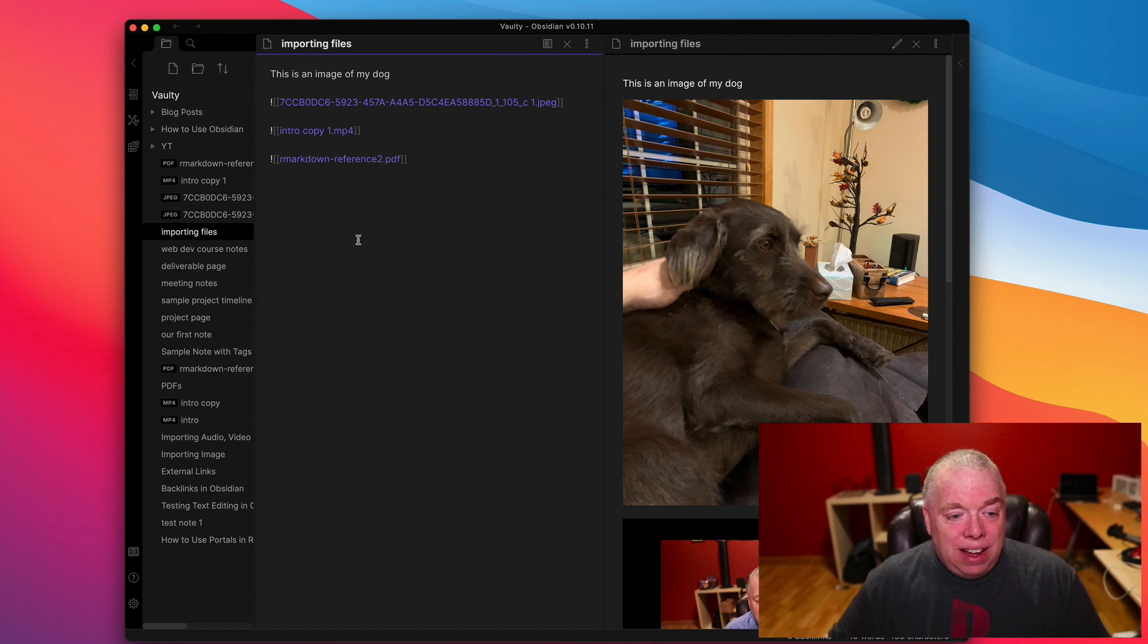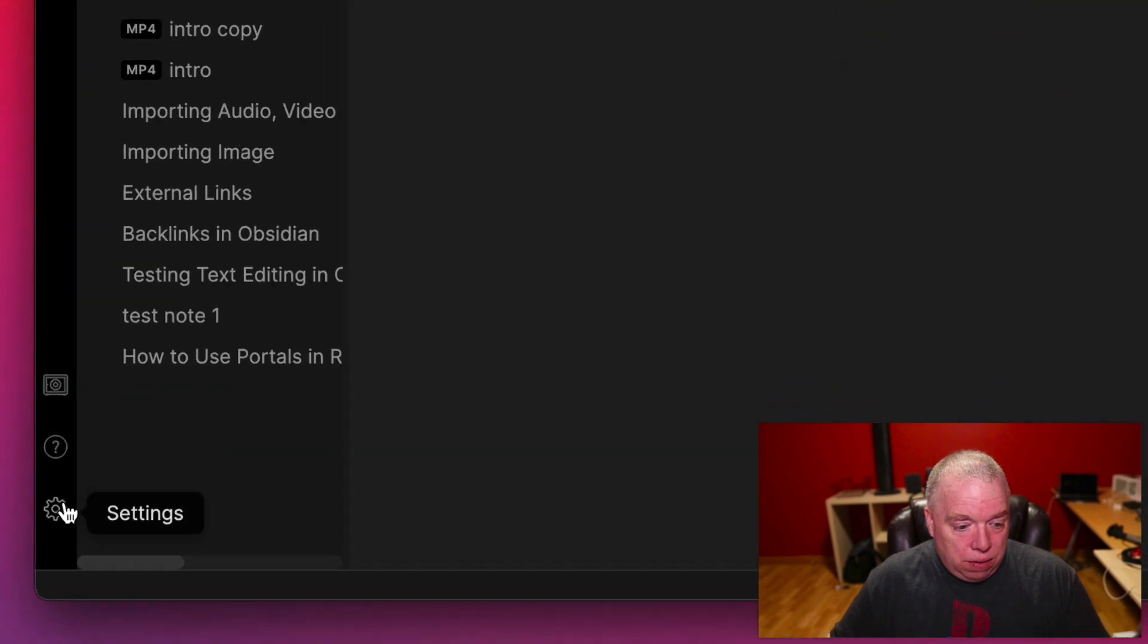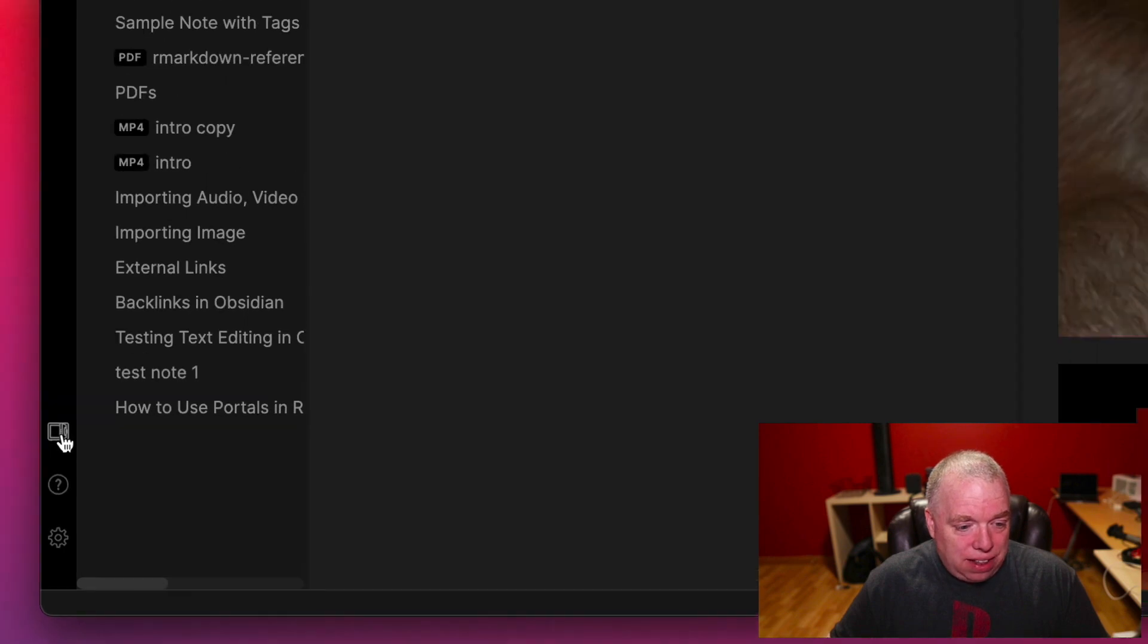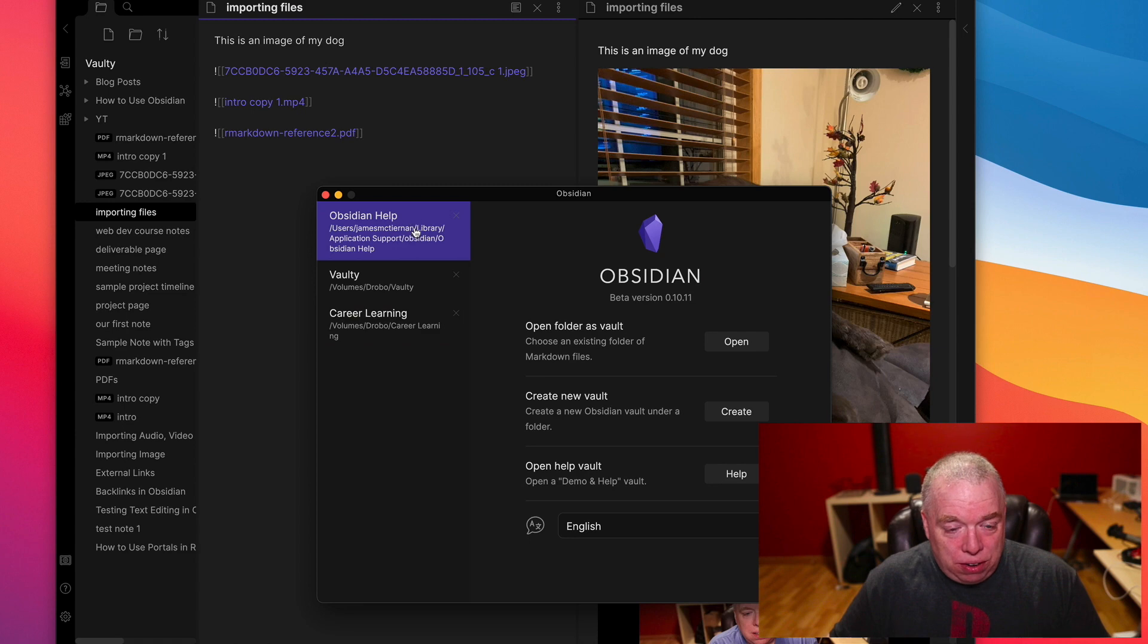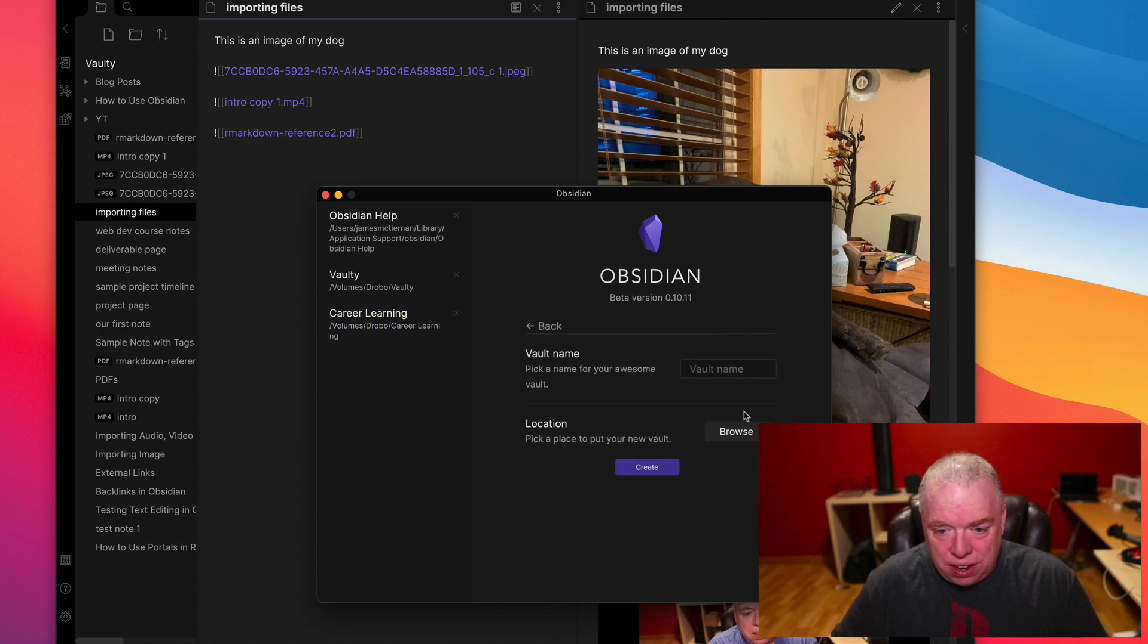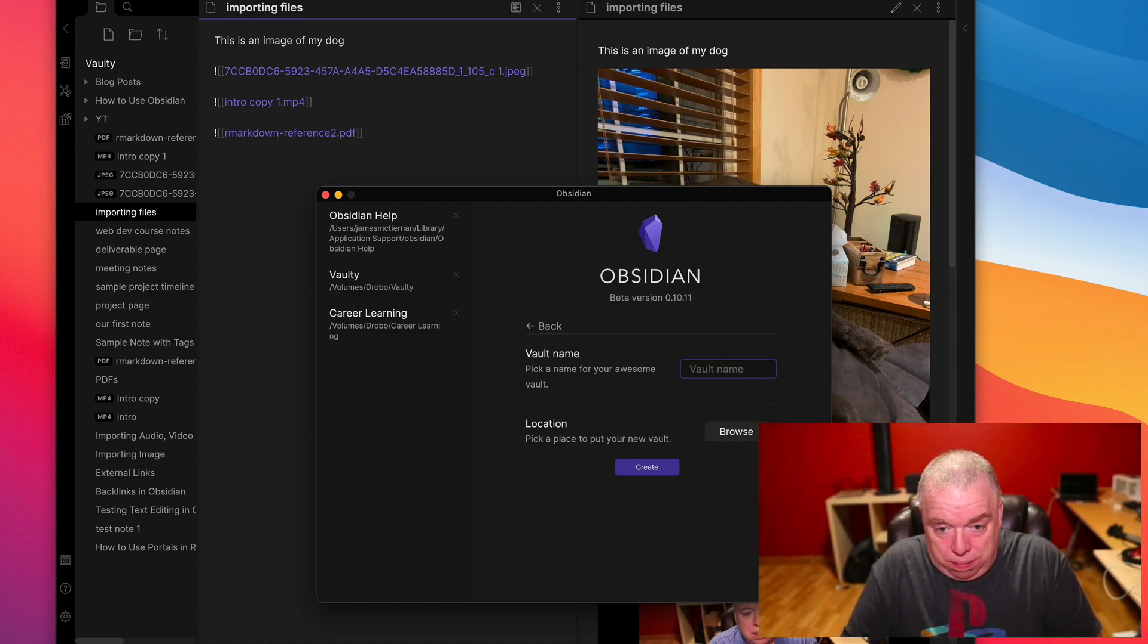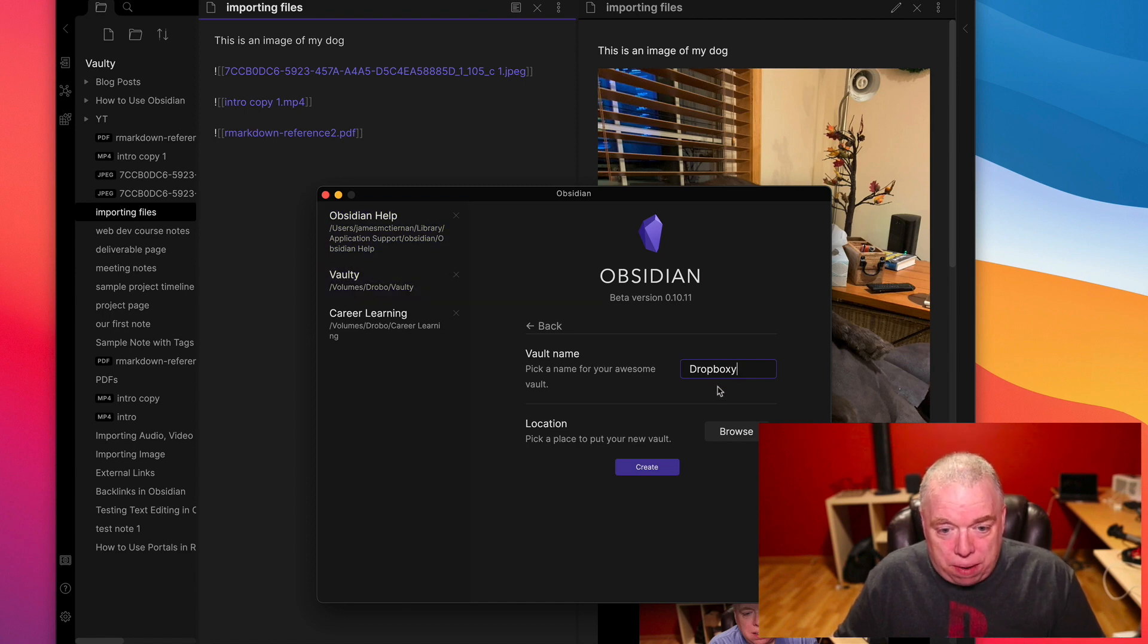So I'm going to come down to open another vault. I'm going to click that. And as you see, I have my three defaults, the default one of Obsidian help, Vaulty, and then I created a career learning vault. I'm going to create a new vault by coming over here, clicking create. I'm going to give it a name, Dropboxy. Why not? They call it Vaulty. I'm going to call this Dropboxy because we're using Dropbox.